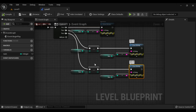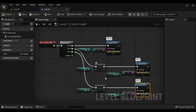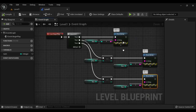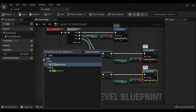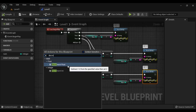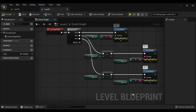Whenever you want to decrement a variable value by 1, you use the decrement node or decrement operator. If you right-click and search for decrement, you have two nodes: decrement int and decrement float. Depending upon the variable type — if your variable is an integer, use decrement int; if the variable is a float, use decrement float.